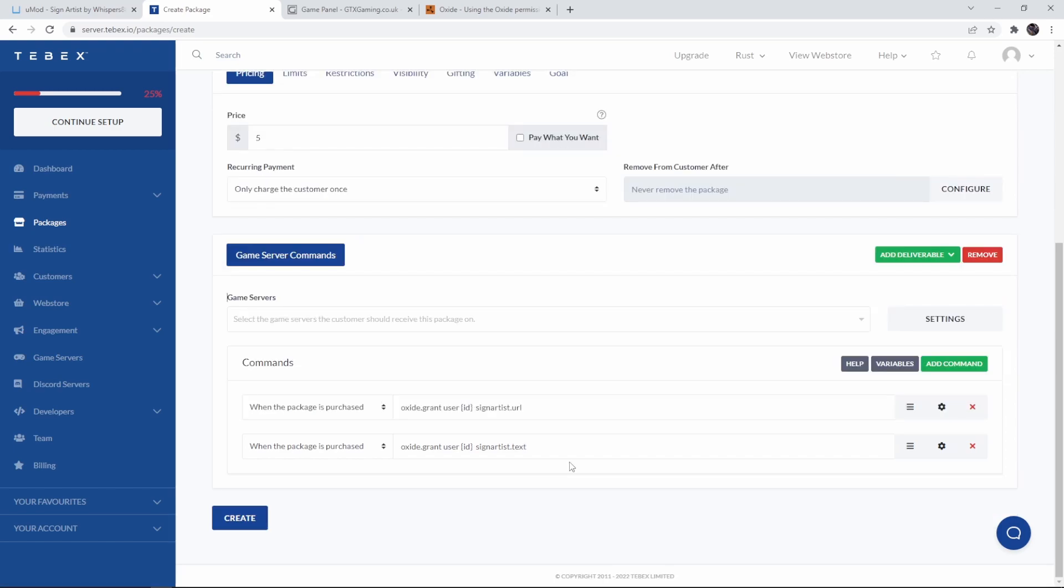This is how you set up the signartist plugin, configure it, connect it to your discord and also how you could give permission through your tabx store. Hopefully this was helpful if something is unclear or you have questions you can always leave a comment down below. As always thank you for watching and good luck with your tabx store.